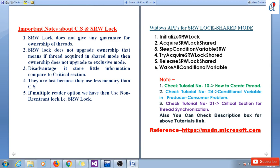Here are the Windows APIs for SRW lock shared mode that I will use in coding. First is InitializeSRWLock, which is common for both shared and exclusive mode. Then AcquireSRWLockShared, SleepConditionVariableSRW, TryAcquireSRWLockShared, ReleaseSRWLockShared, and WakeAllConditionVariable since I'm going to use conditional variables. Check tutorial number 10 for how to create a thread, tutorial number 24 for conditional variables, and tutorial number 21 for critical section thread synchronization.